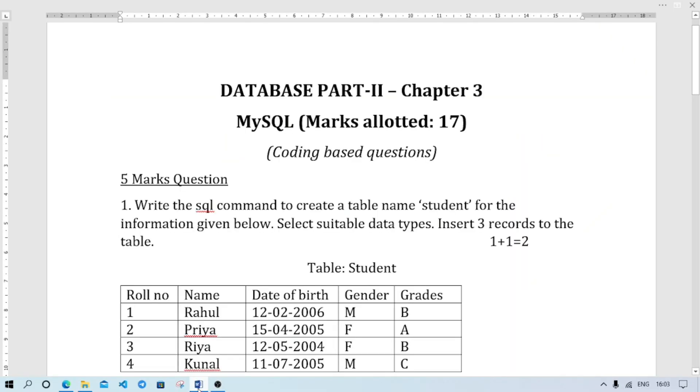Welcome to ItzRafiq. In this video I am going to discuss some questions from Chapter 3, which is Database Part 2 MySQL. This question may come for 5 marks, I am not sure whether it will come or not.